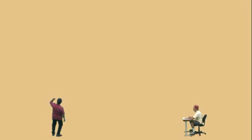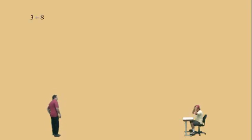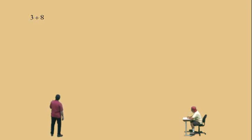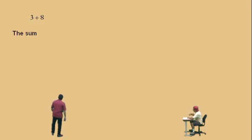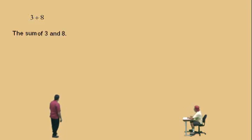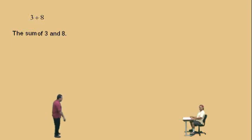Let's go to our first problem. We're doing sums and differences, so go ahead and tell me, Charlie — is this a sum or a difference? The sum. It is the sum. It's the sum of what? Three and eight. Three and eight. Very nice, and that's it.